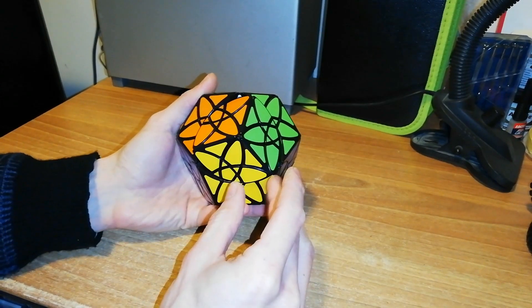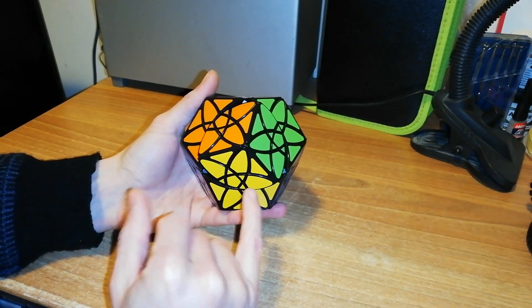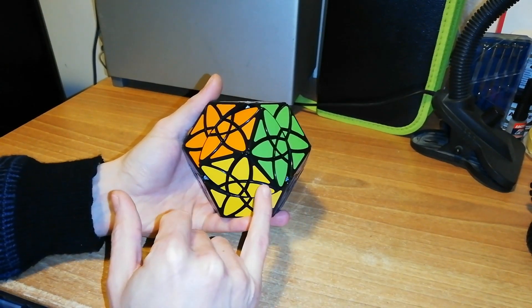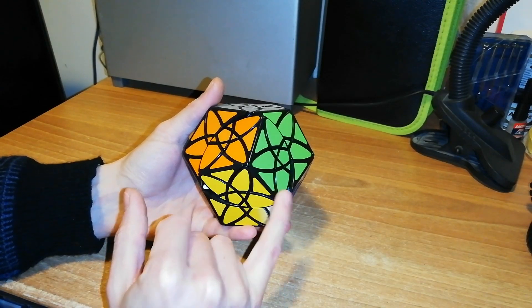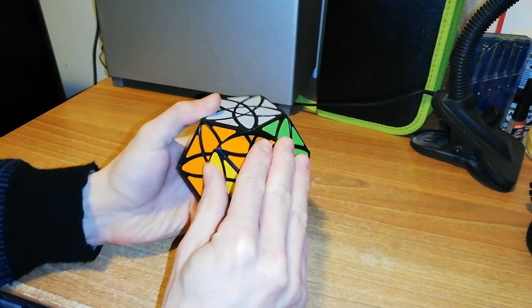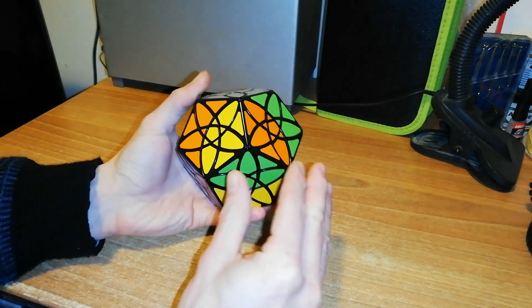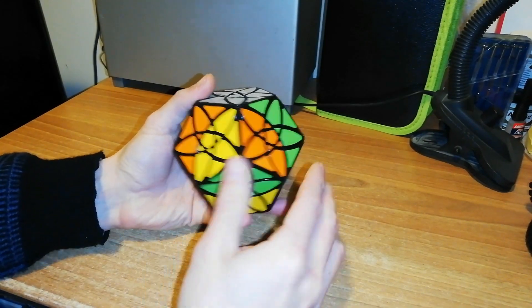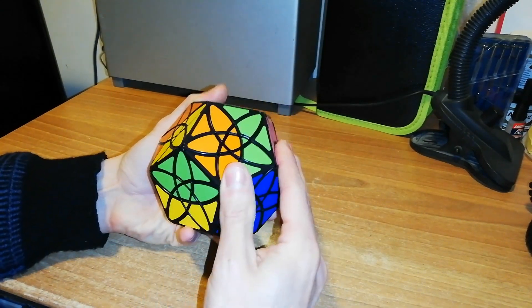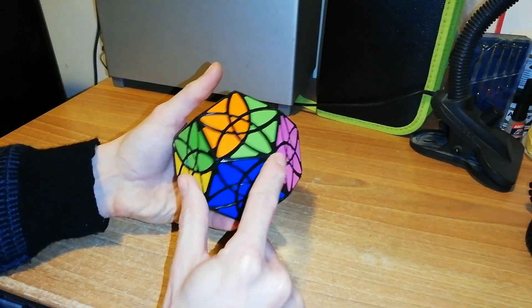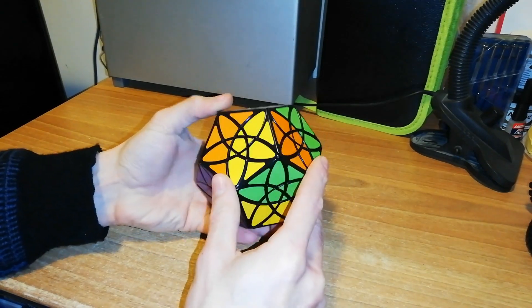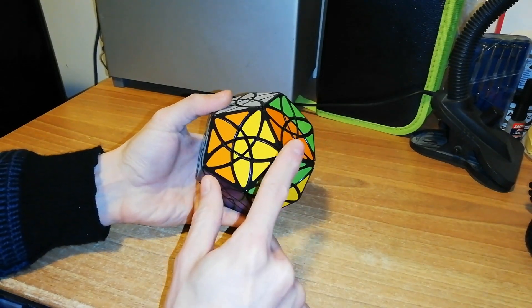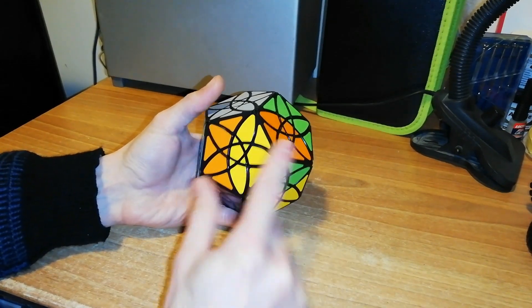So in particular, this one here is a face-turning Radiolarian 2. Each of these rotations, as you can see, will have 20 axes of rotation. So we have with this puzzle 20 faces.